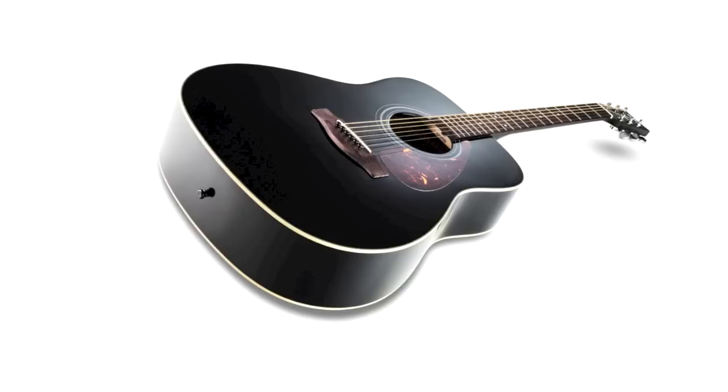Available in natural, tobacco brown sunburst and black finishes, the Yamaha F370 is the ideal choice for those who want a great quality steel string acoustic at an affordable price.